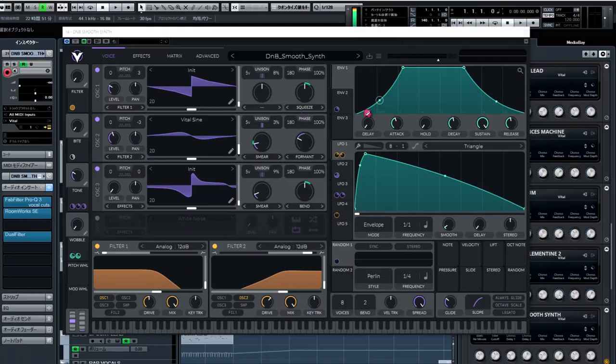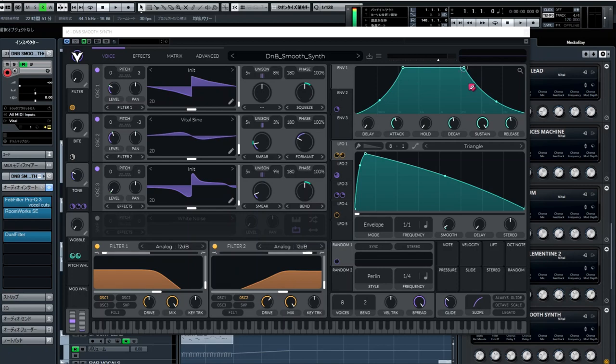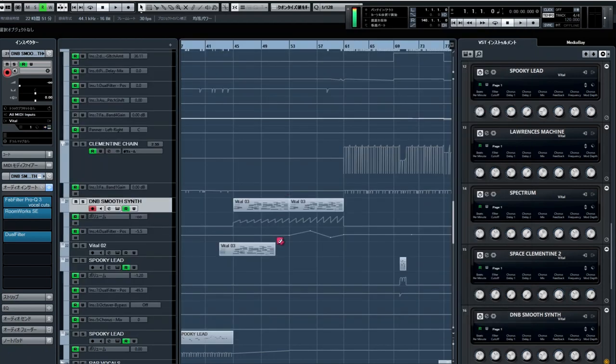I thought this dnb smooth synth would work great as a pad to go in the break sections, so I cranked up the attack and the release to smooth this out even further. It also filter sweeps in some sections too.